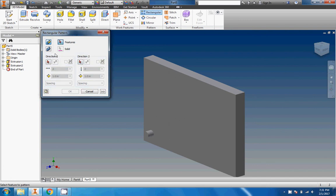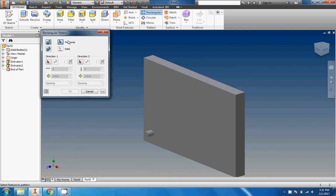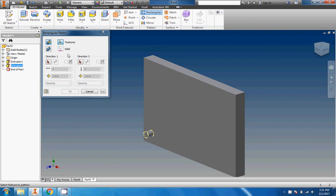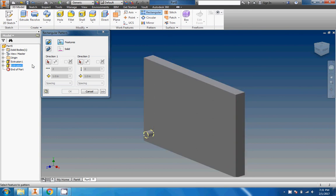Really what we're after is what's going to happen right now: the rectangular pattern. Now this is a pretty complicated button right here. There's a lot of different options to choose from. The first thing we're going to choose, as we do with most things that we pattern, is the object we want to do - the profile we want to extrude, the closed loop if we're revolving.